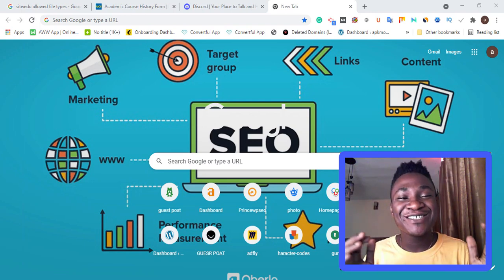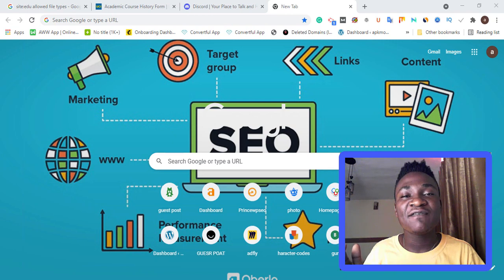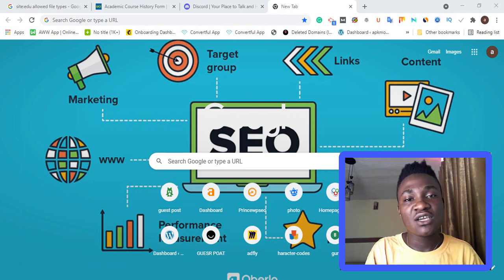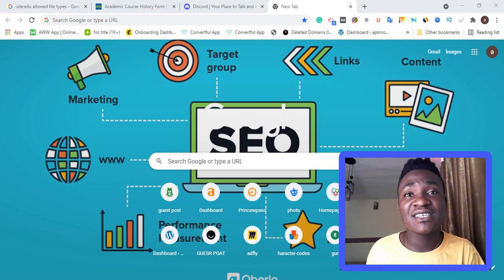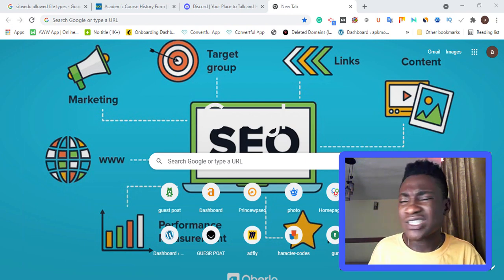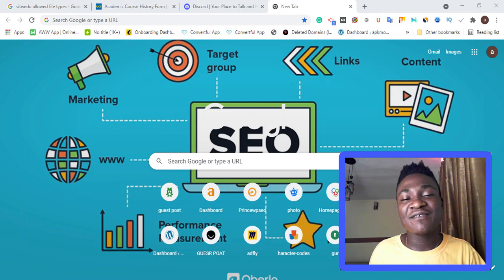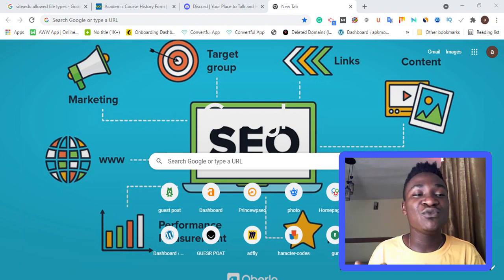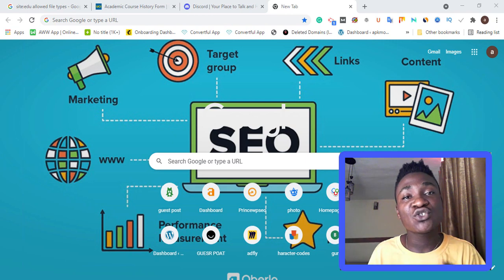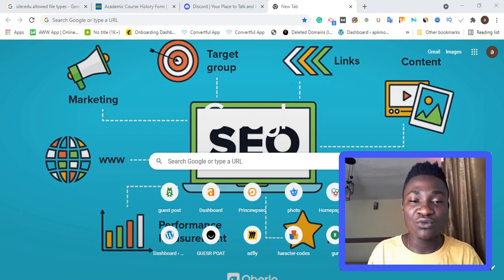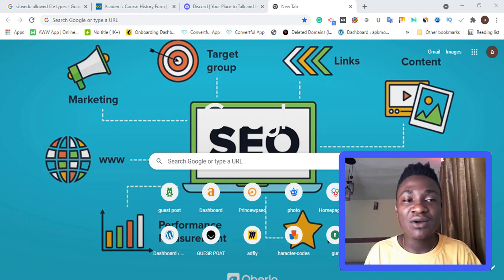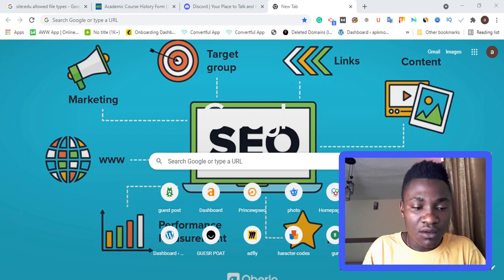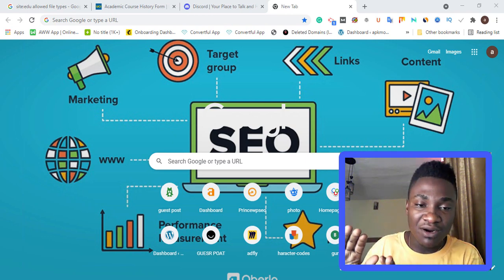Today I'm going to show you how to index your PDF file on Google search. Before I get into the method, I want to go back to basics, because a lot of people ask how they can index a PDF file in Google and what is the reason for doing it. Indexing your PDF file in Google search most times comes with a CPA method, so a lot of people use it for CPA purposes.